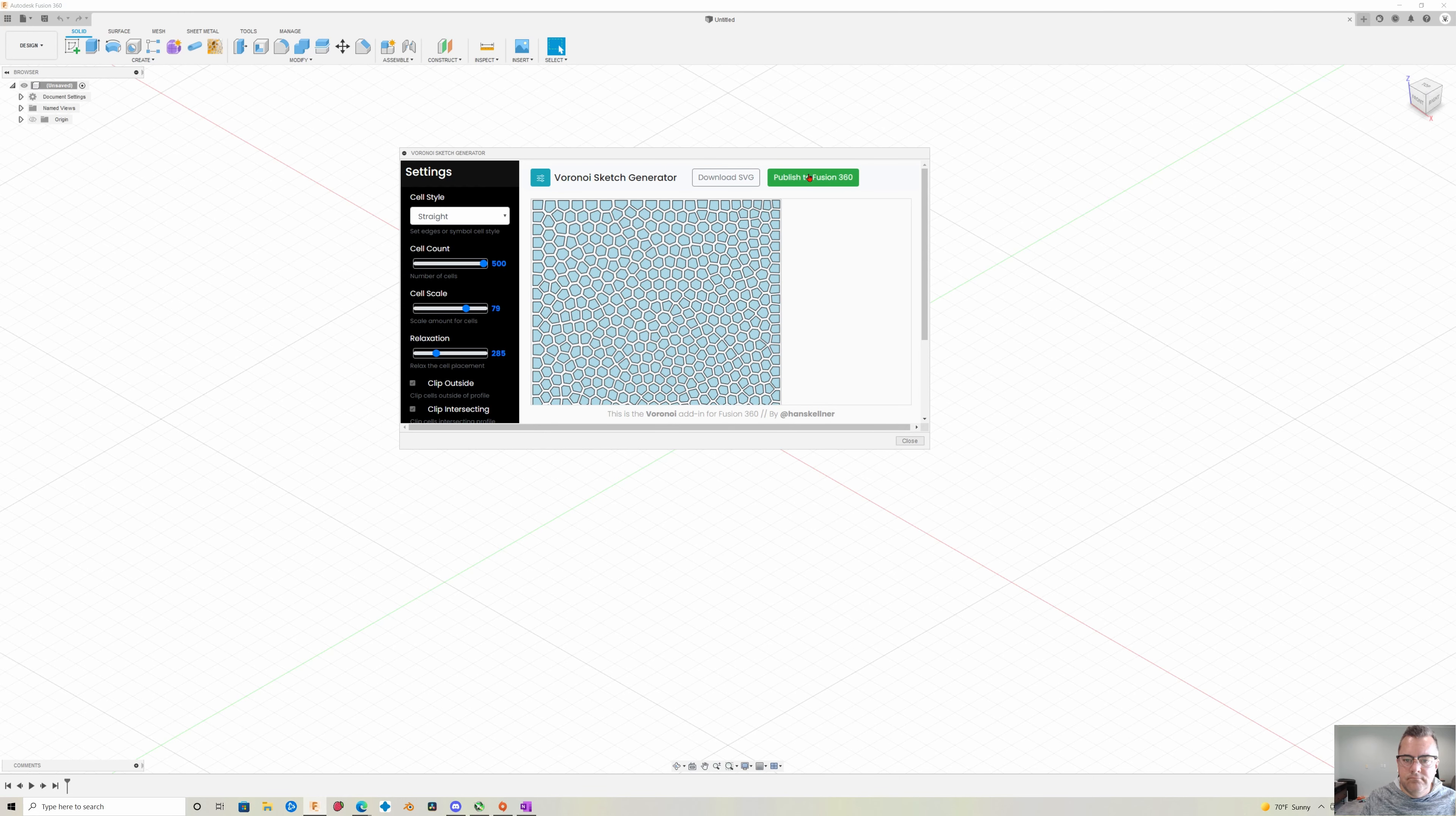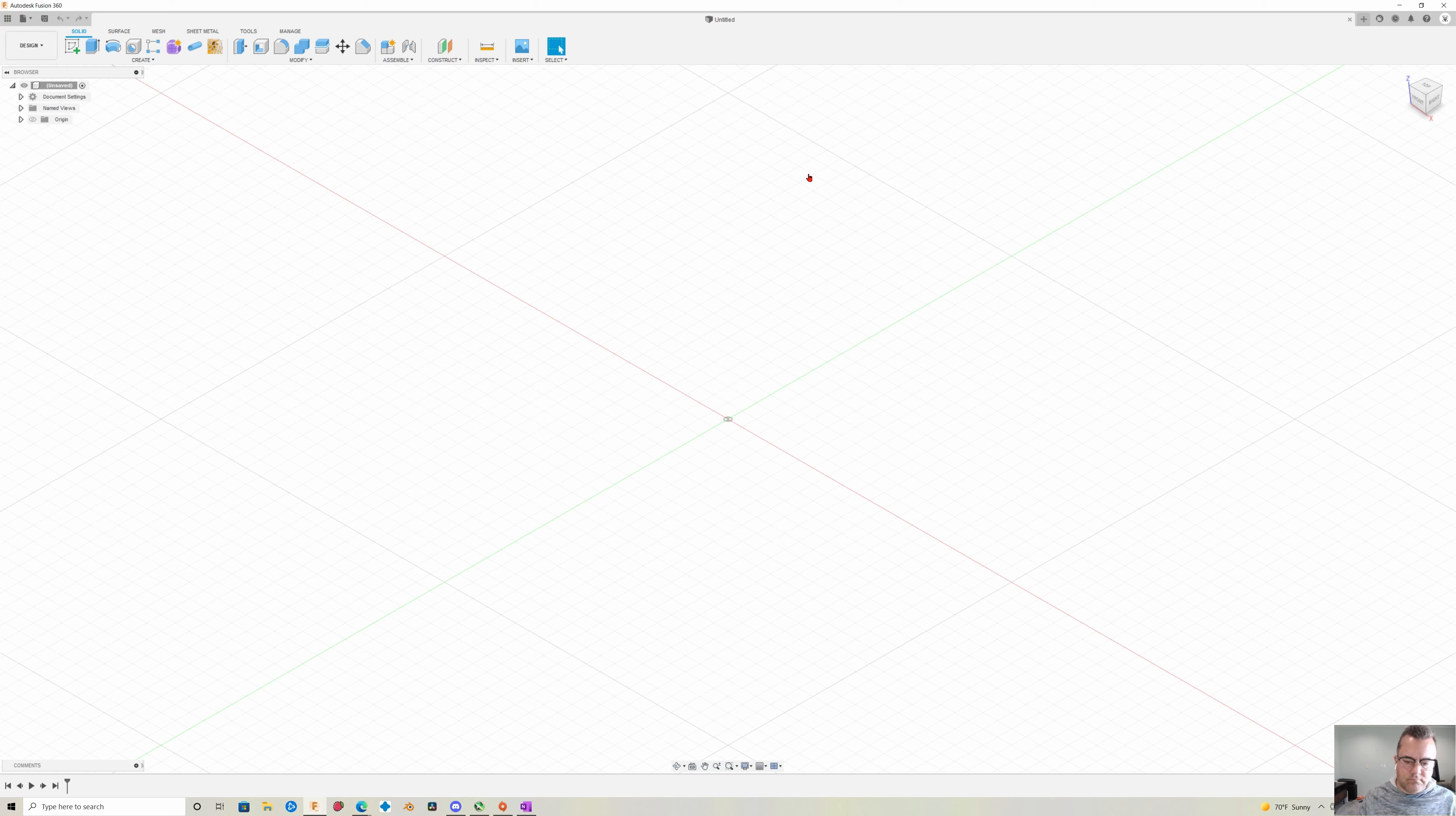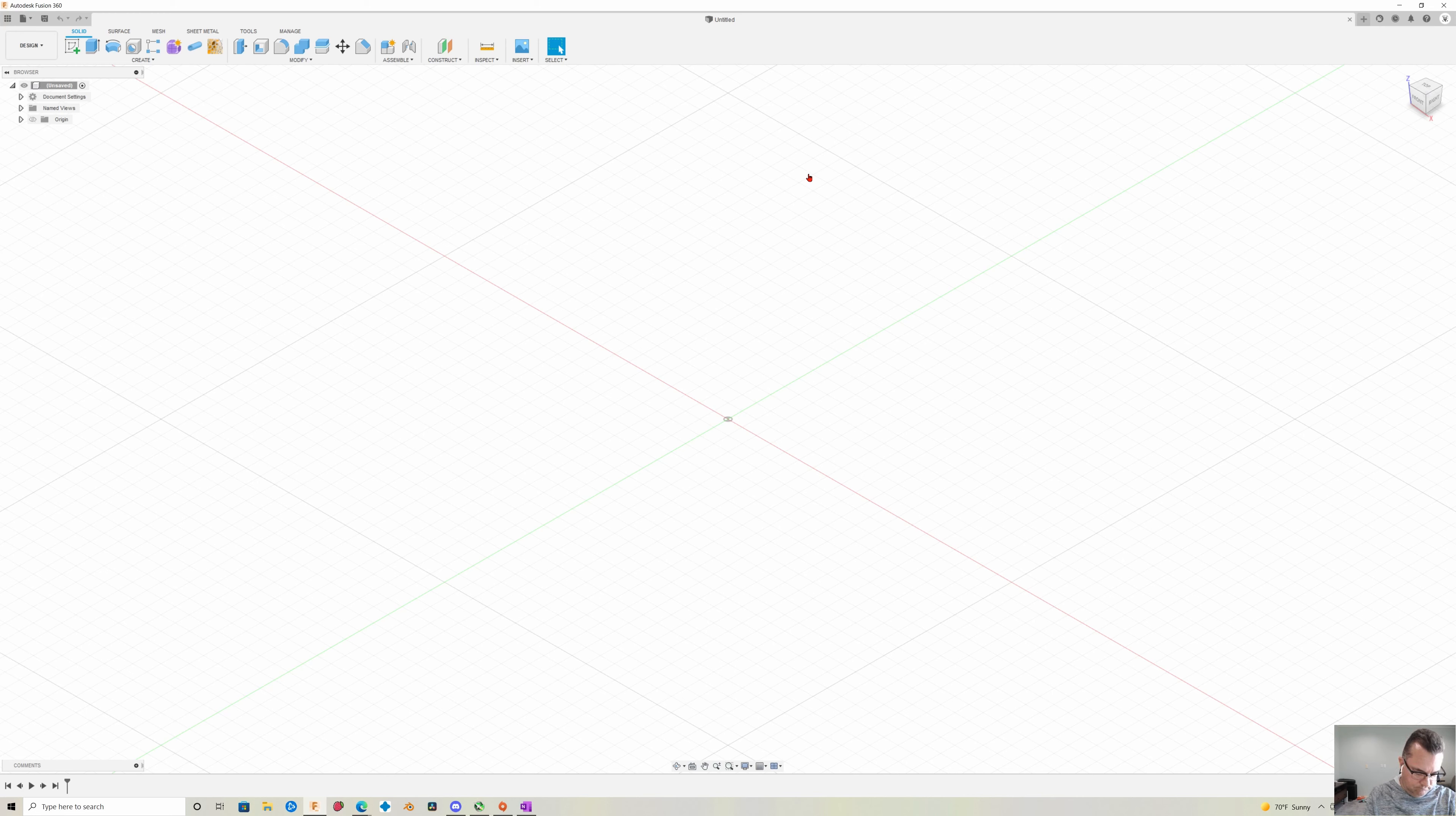So once you get something you're happy with you just click send to Fusion and then you have this pattern in here. Now Fusion is going to be kind of mad at you at this point. It doesn't like working with objects or sketches with lots of curves. So you're going to end up waiting around a little bit while this process completes.